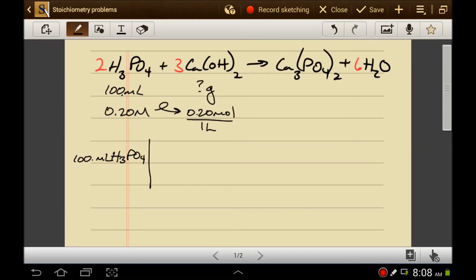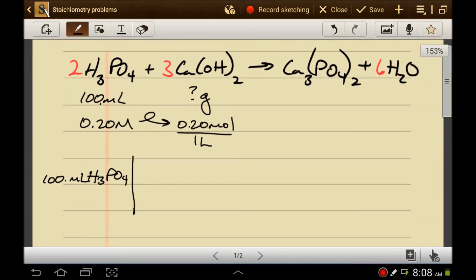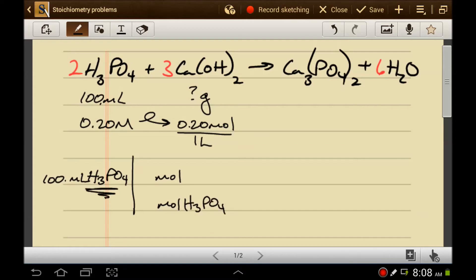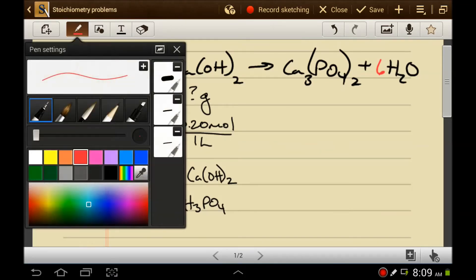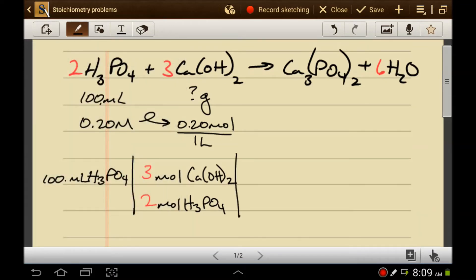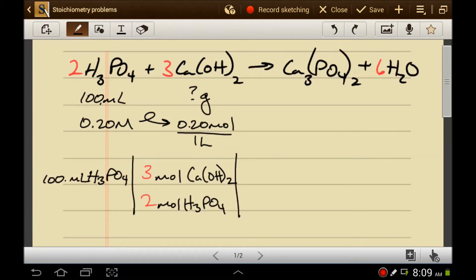With a stoichiometry problem, I recommend that your second step is always the mole-to-mole ratio, because that drives the unit canceling. H₃PO₄ needs to go on the bottom since it's currently on top, and then calcium hydroxide goes on top since that's what we're looking for. Nothing cancels yet, and we're okay with that. We bring down the coefficients. To get volume to cancel with moles, we need the molarity as a conversion: 0.2 moles of phosphoric acid per liter.